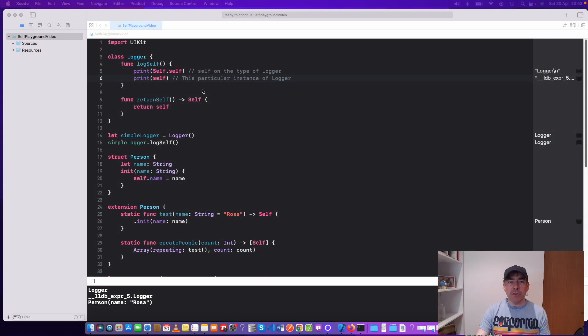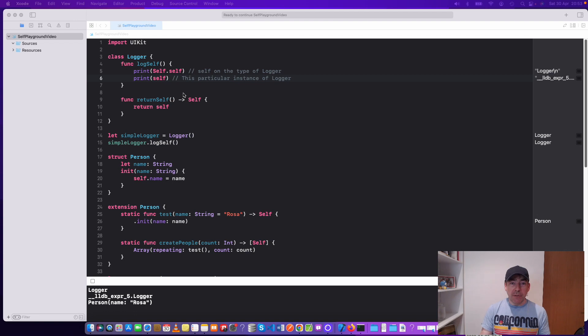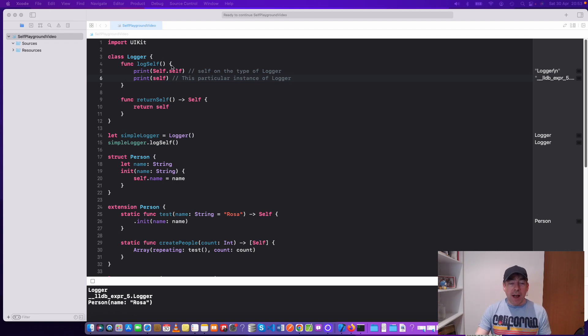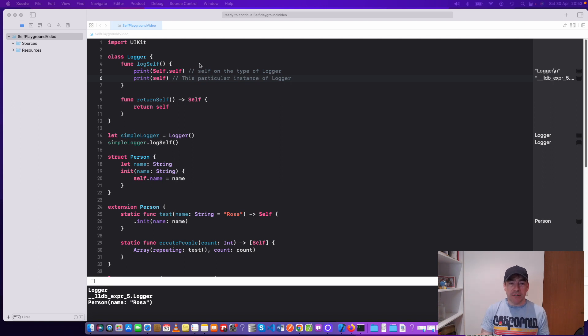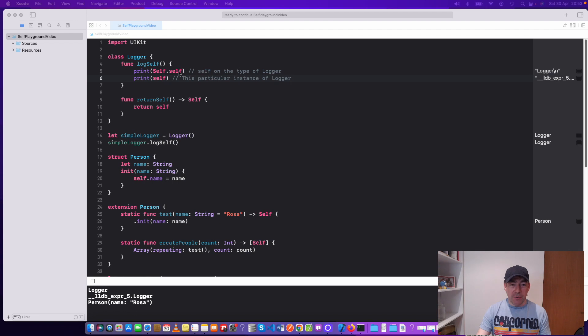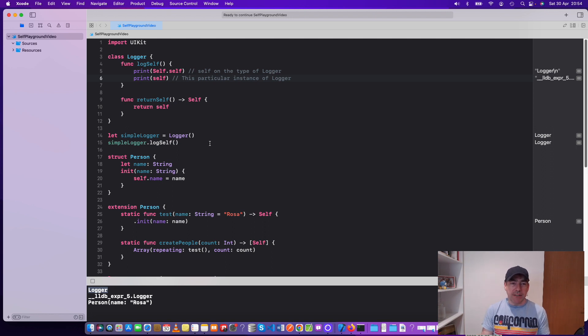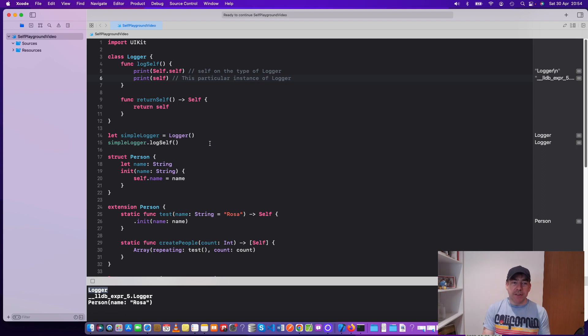Here's my playground that you can download from the GitHub repo. We're looking at the difference between self and Self. Self with a capital letter is a type, but you also have a property on the type which represents self. In this logger example, when we're logging self, we can print Self.self, which is the property on the type. Printing that gives the word logger because it's basically a debug string given out by a type.